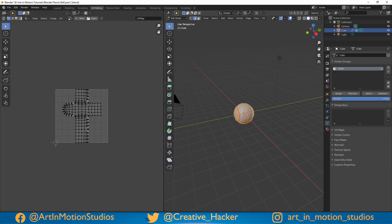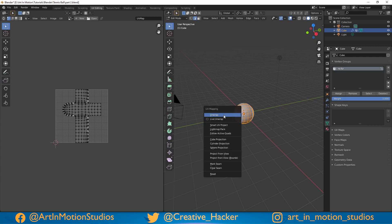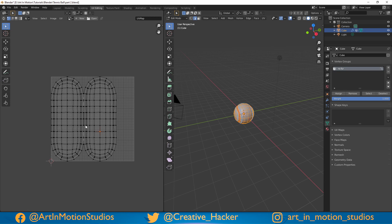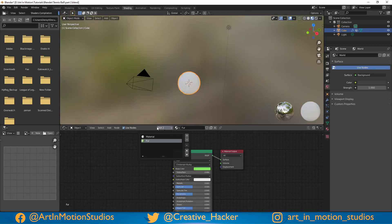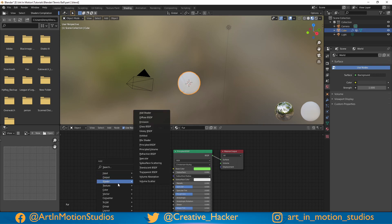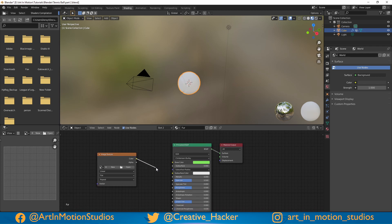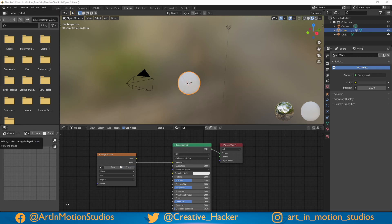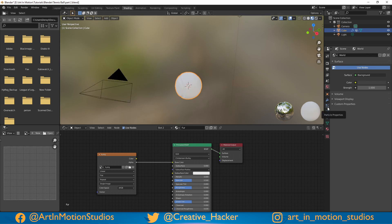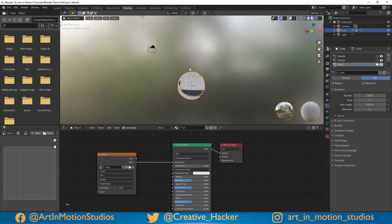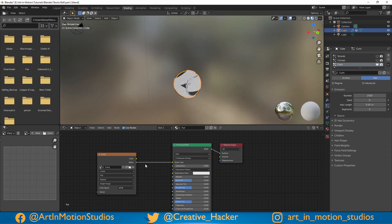Go over to the UV editing tab, press A on your keyboard to select everything, then press U and click unwrap. Now we have our UVs. Go over to the shading menu, make sure slot 2 is selected which should be 'fur', then press Shift A, go to texture, image texture, and plug in the color or the alpha from your image into the base color. Click open, find your logo, and click open image. Now if we go back to our particles and turn on our curls, we can see we have a texture — but it looks pretty weird.